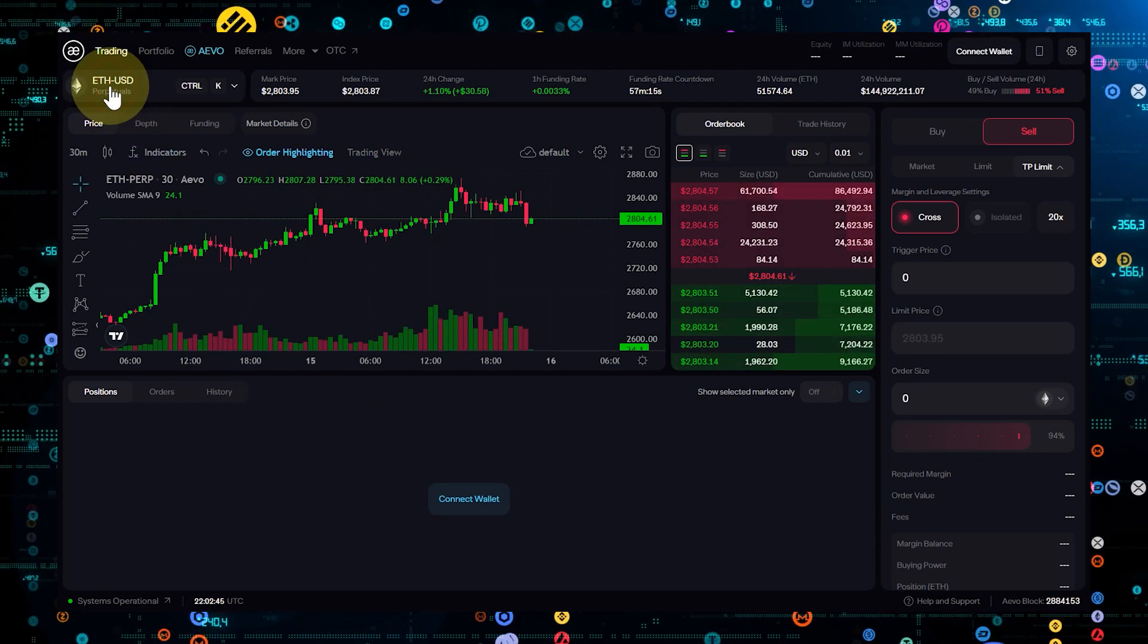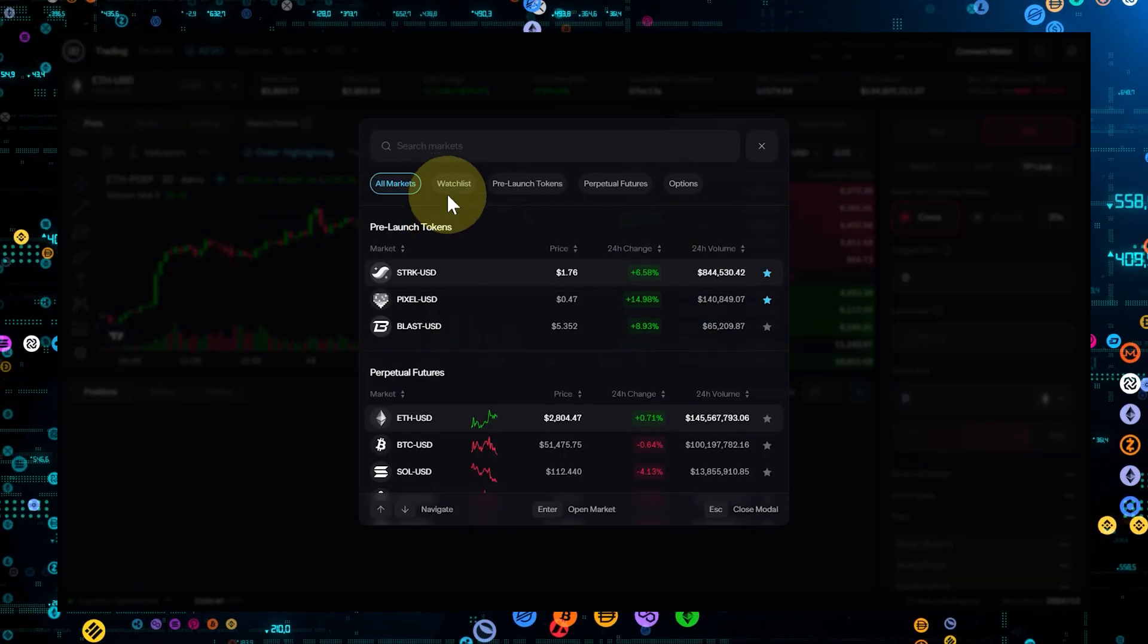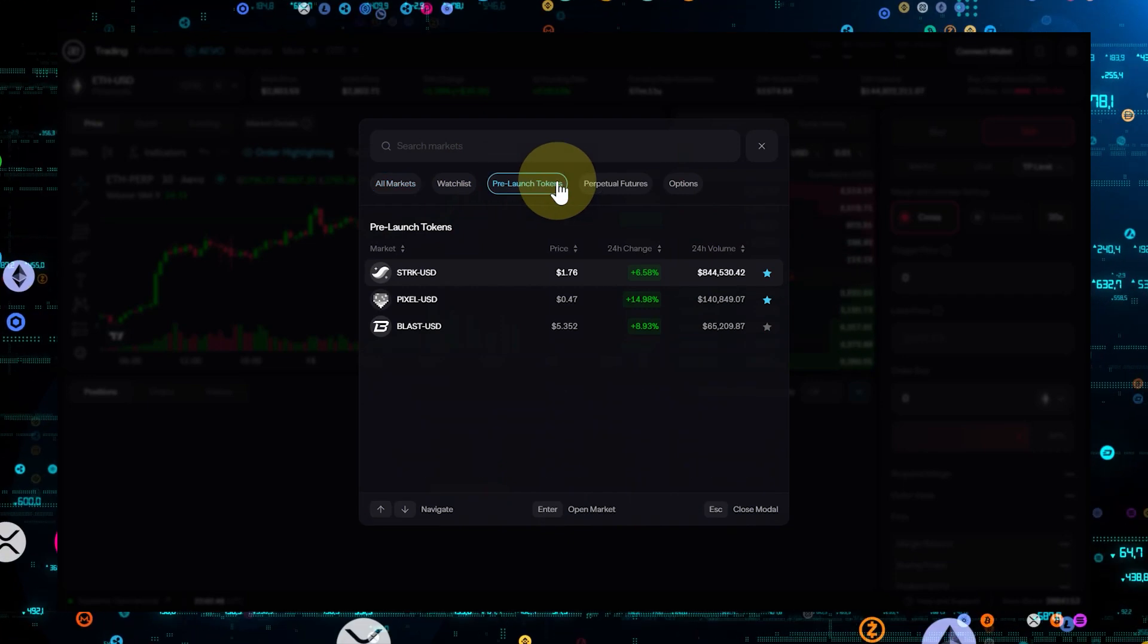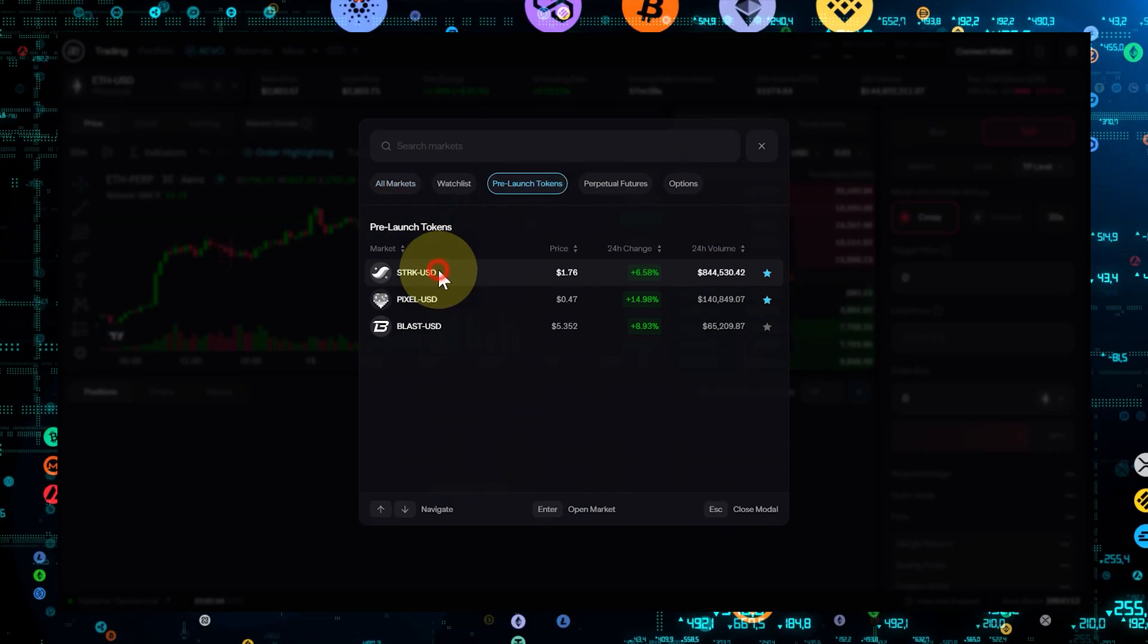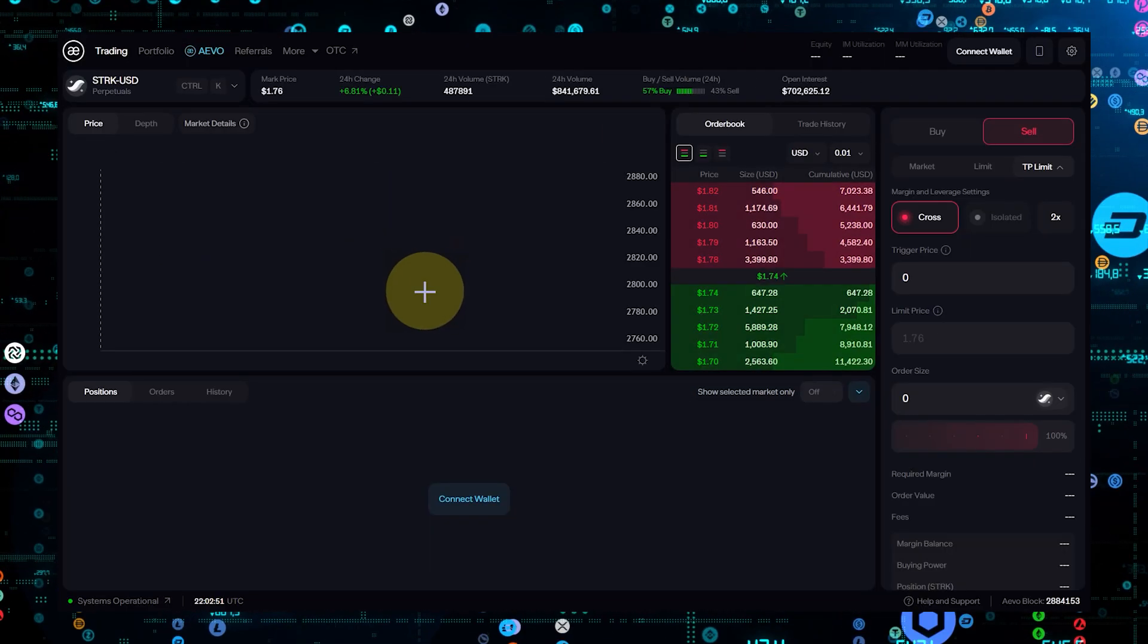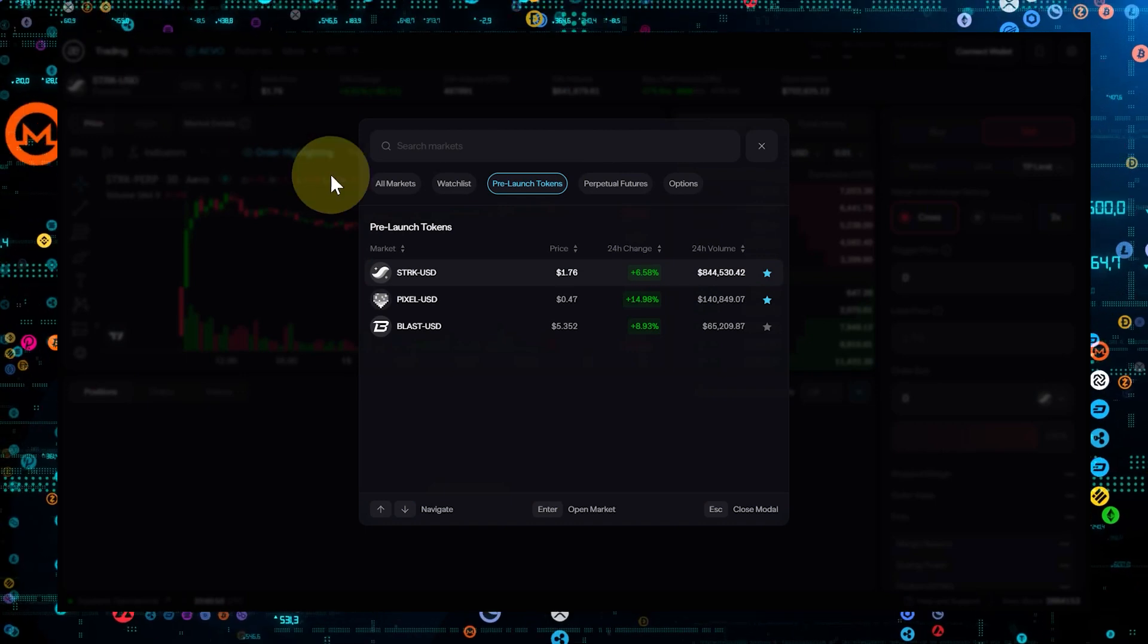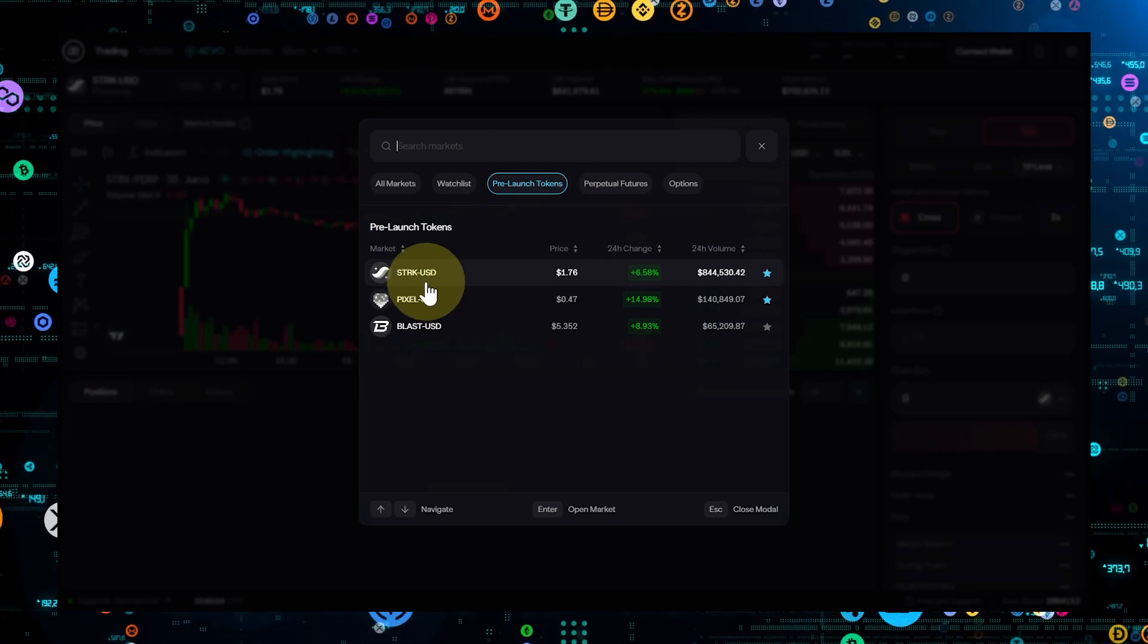Trading pre-launch tokens is another exciting feature offered by Aevo. These tokens represent assets that are not yet available to the general public, offering traders the opportunity to get in early.